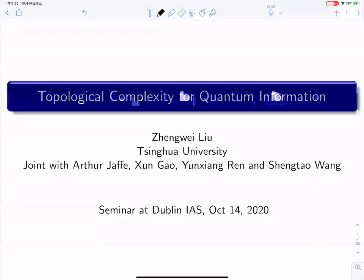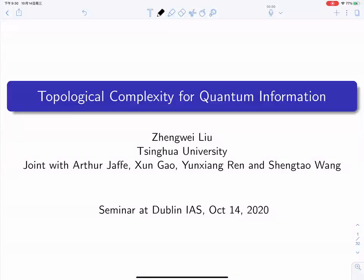Welcome everyone. It's a great pleasure to have Ching-Wei Liu speaking today from Beijing. We have extended our audience much further to the east, and welcome to all of our members from that part of the world. It's your first time joining us. Ching-Wei is going to tell us about topological complexity for quantum information, and we look forward to hearing the seminar. Thanks, Ching-Wei, for agreeing to give it.